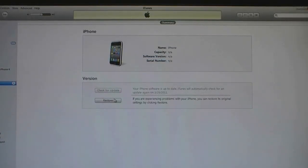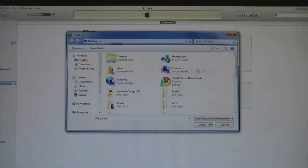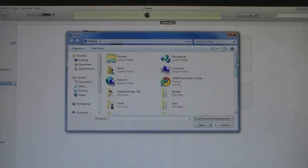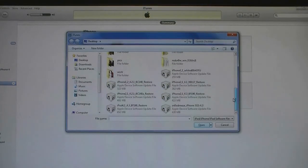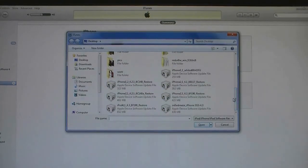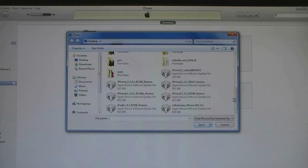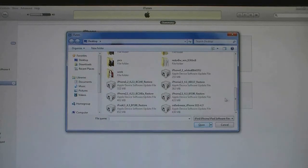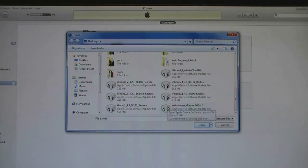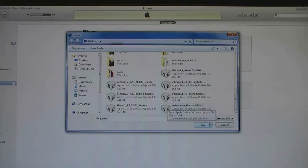Then shift click on Restore and select the SnowBreeze IPSW file that was created. The file name should start with SnowBreeze. Then click Open.